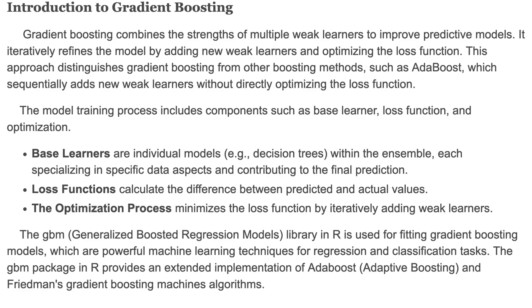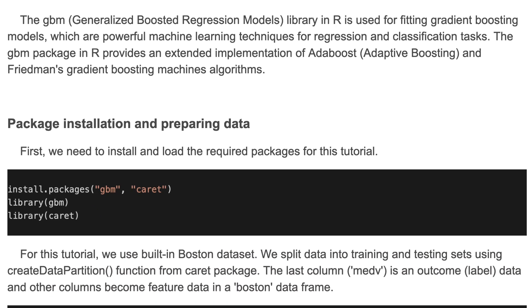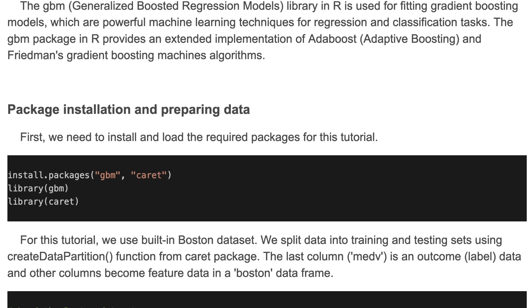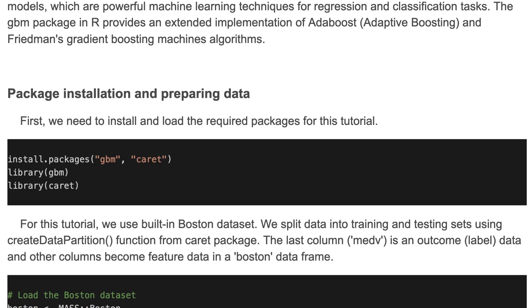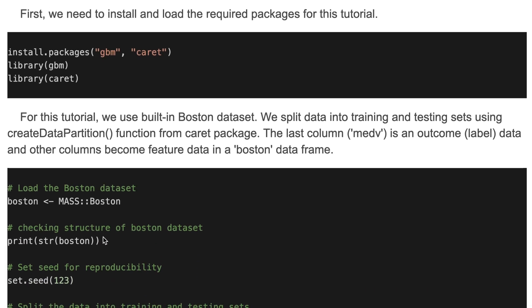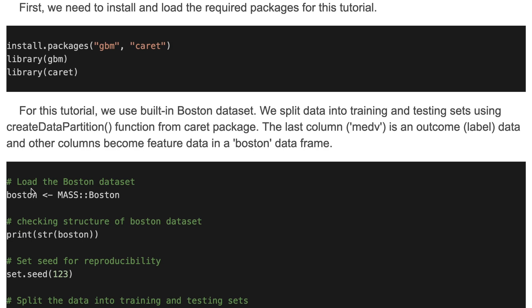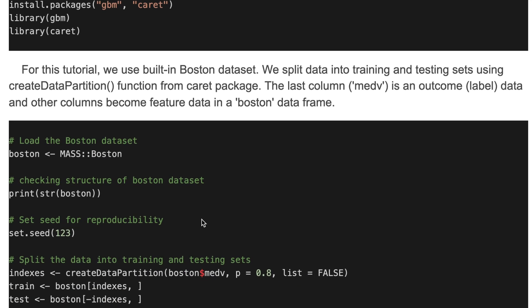The GBM package in R provides an extended implementation of Elith, Leathwick and Hastie's gradient boosting machine algorithms. First we need to install and load the required packages — here we use the GBM and caret packages and load both of them. For this tutorial we use the built-in Boston dataset. We load the data and then split it into training and testing sets using the createDataPartition function from the caret package.